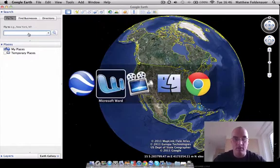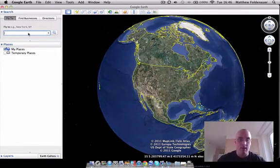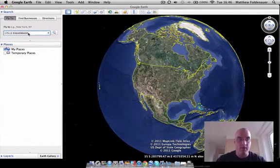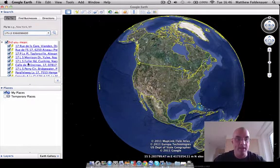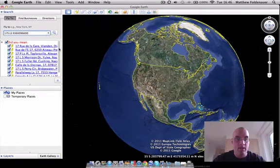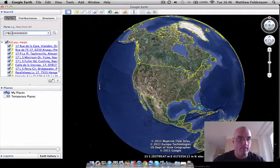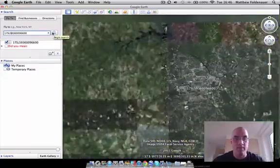They were six-digit grids — we need to convert these to ten-digit grids, because Google Earth won't look for six-digit grids. Now, if you type in '17 Sierra space Lima Sierra space 966-00' and search for that, it's going to bring up all these addresses, because that '17 Sierra' looks like an address. So if you take the spaces out and do a search, it's going to bring up the grid coordinate.